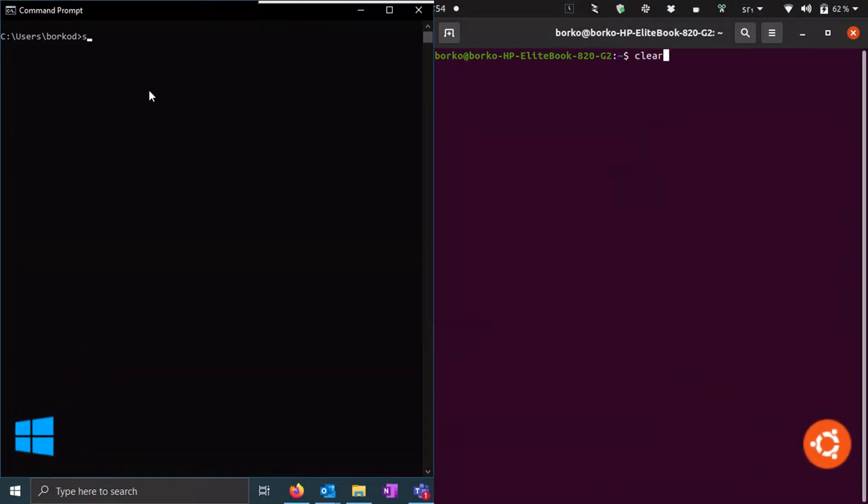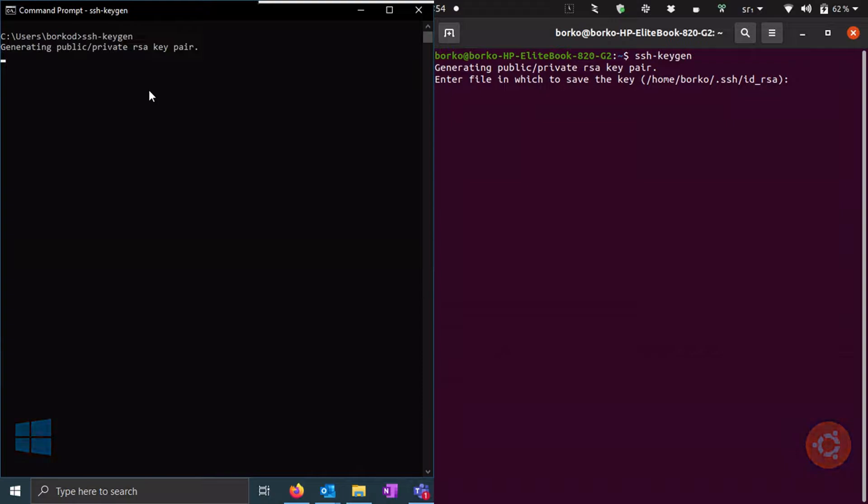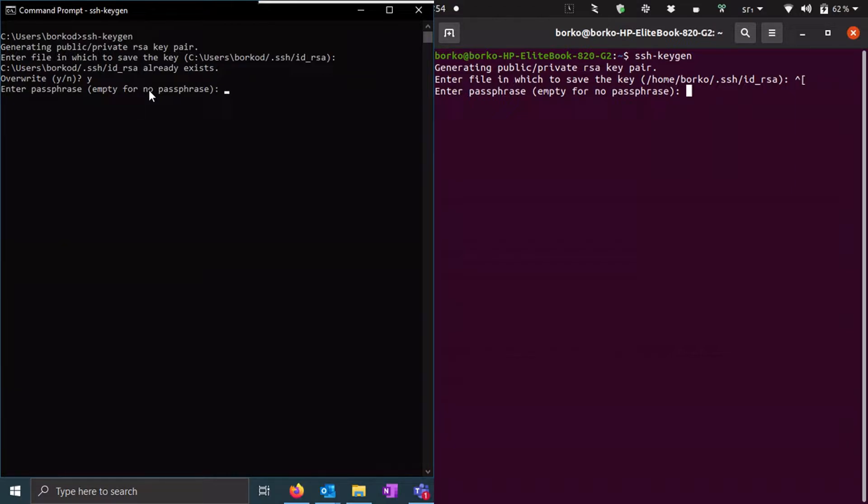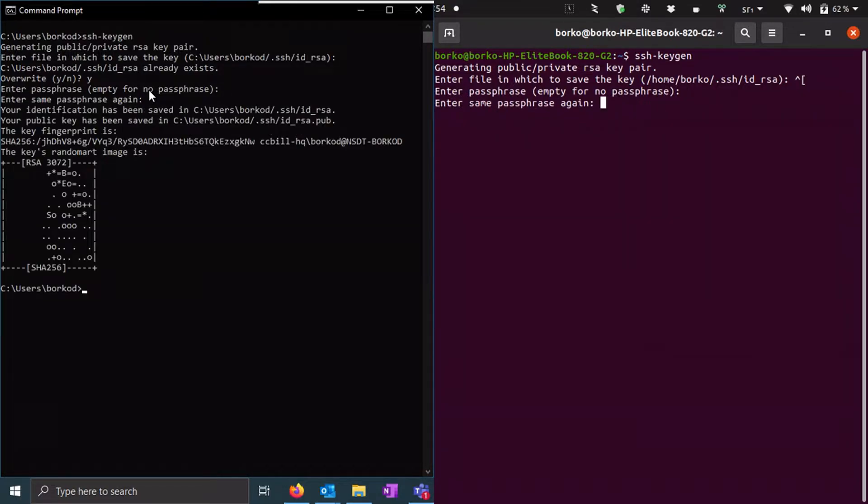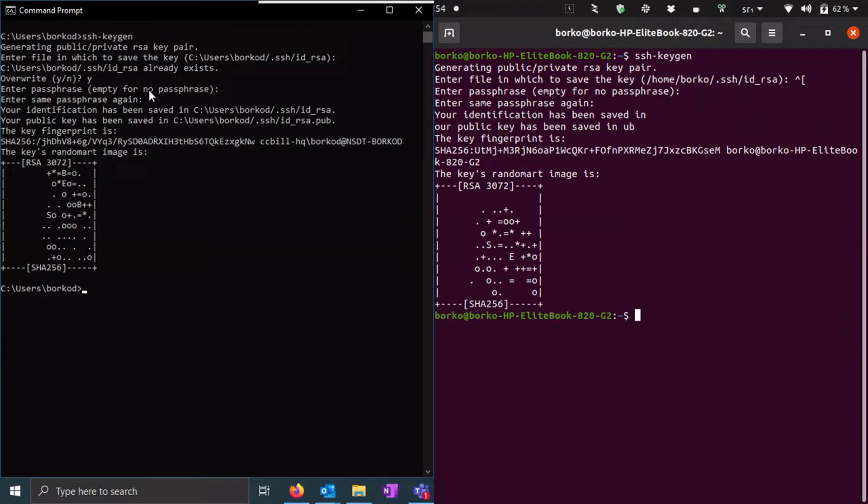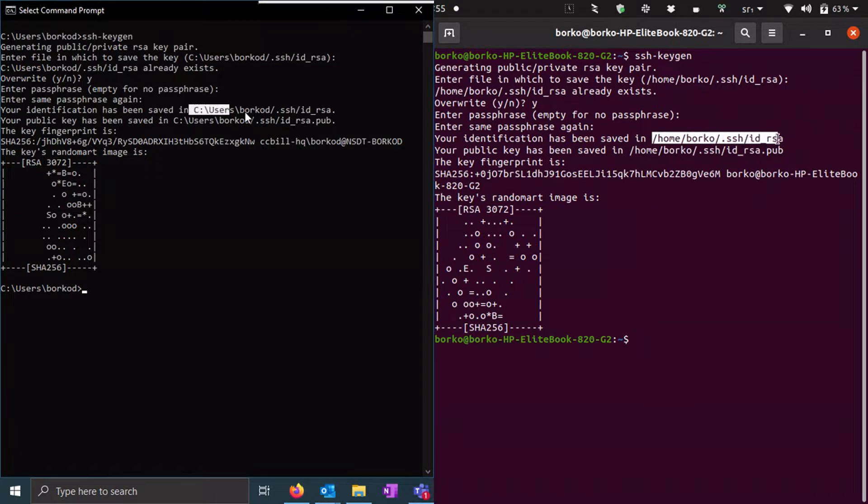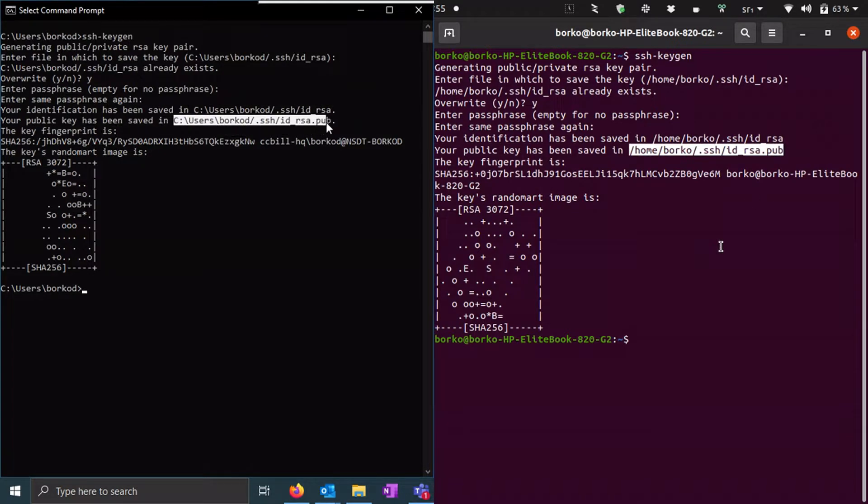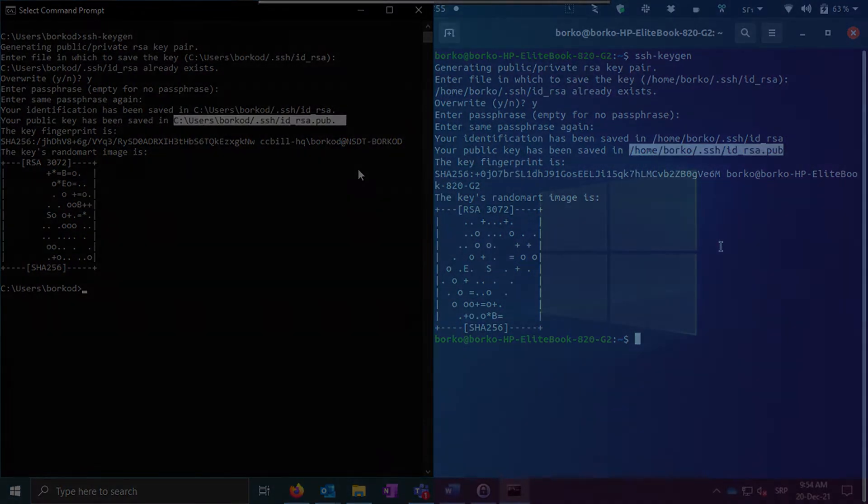Enter the ssh-keygen command and press enter. Specify a location for your SSH keys or press enter to use the default one. For an additional layer of security, type in a passphrase to be used when accessing your SSH key. Repeat the passphrase and press enter. The location of your private and public key will be shown on the screen. Use this information to access your SSH key file and copy the public one.